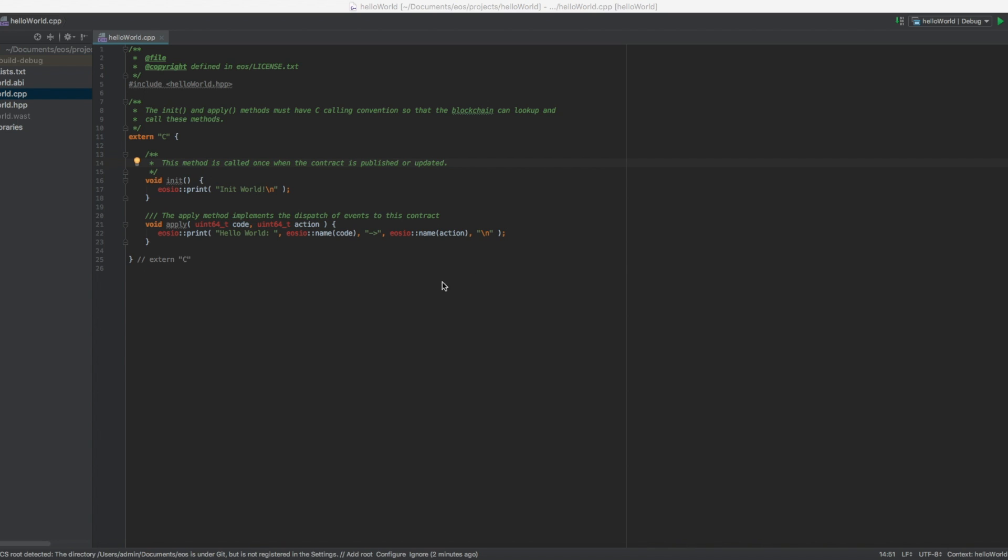Once you have that opened up, you can see that there have been two functions created here. We have the init function which, as it says here, is being called once when the contract is published or updated, which you're going to see when we publish this contract. And then we have the apply method which will implement and handle all of the actions, all of the messages, all of the events that we send to this contract.